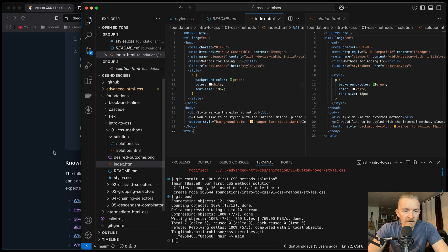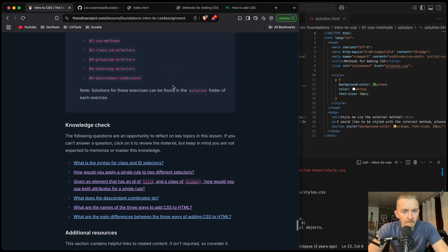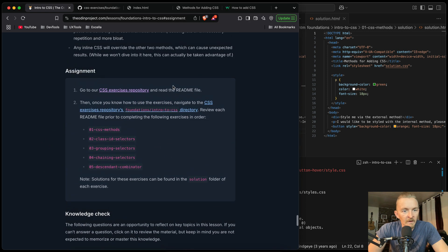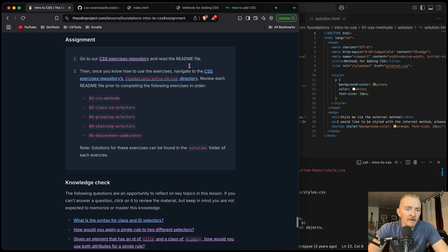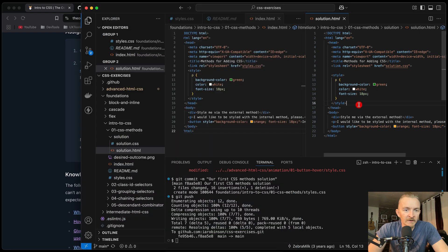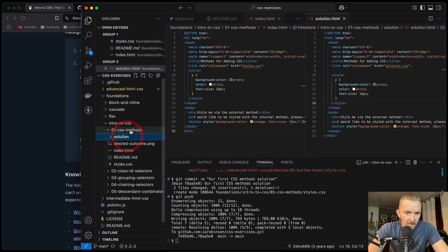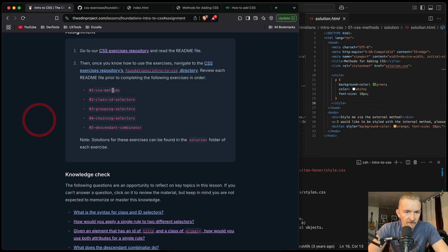So we got the solution correct and we've pushed it up. That was the first one — CSS methods, that's the one we just completed.